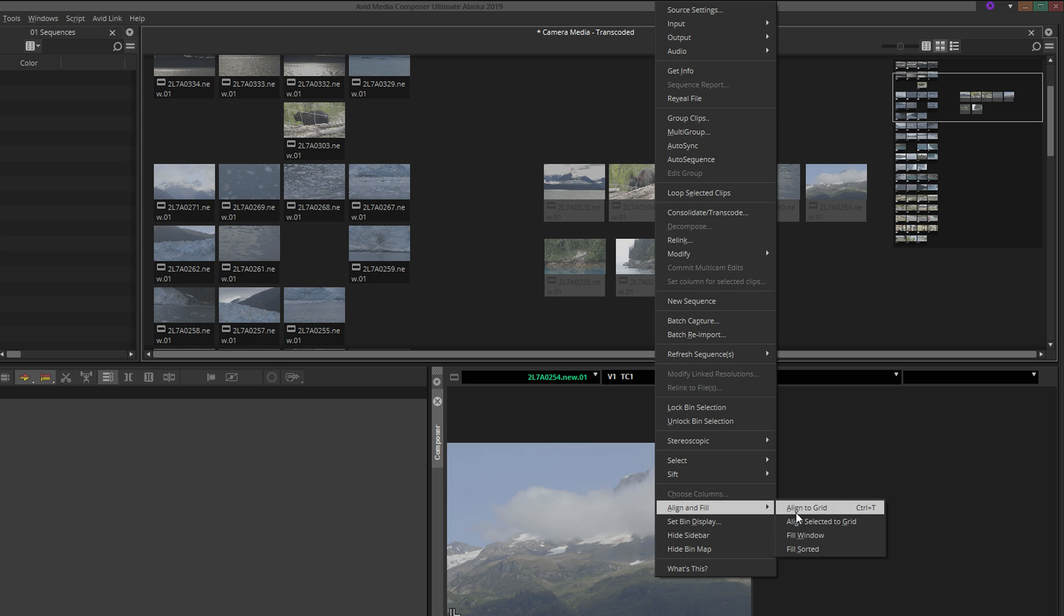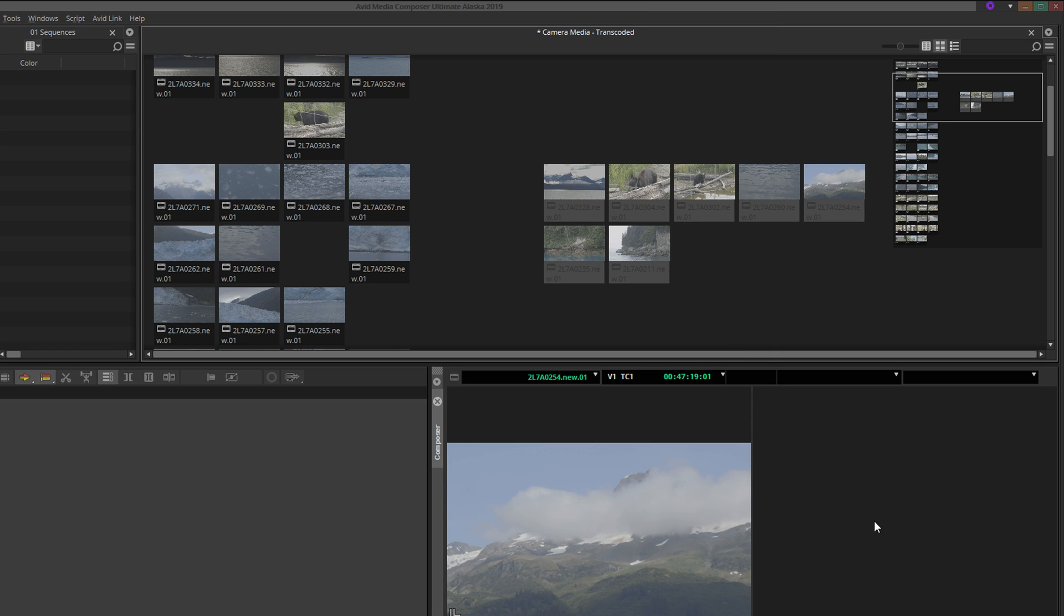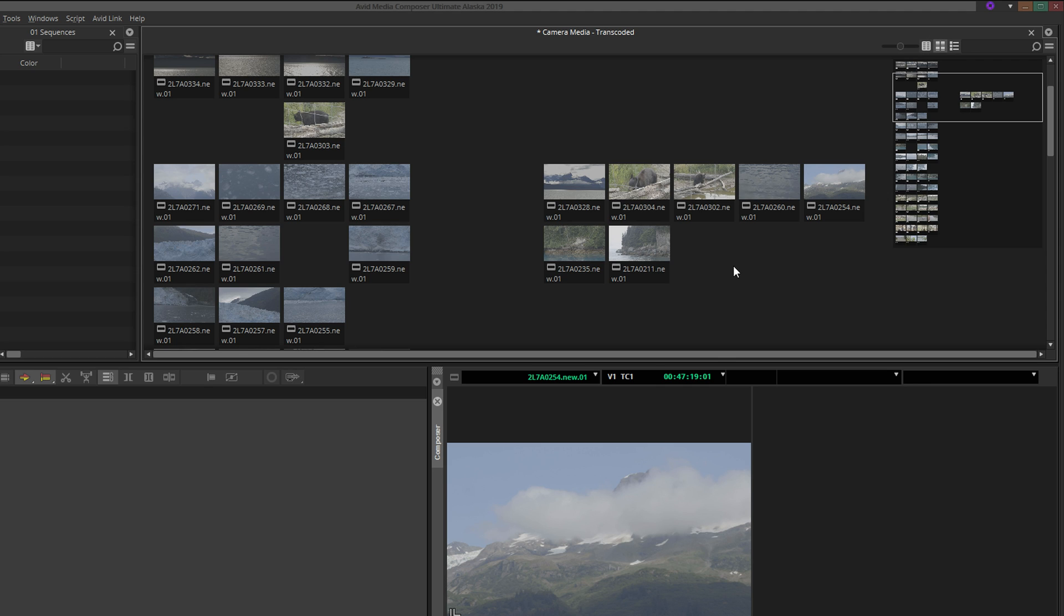Of course, none of this is required by Avid for storyboard editing to function, but it can be helpful to you as the editor.